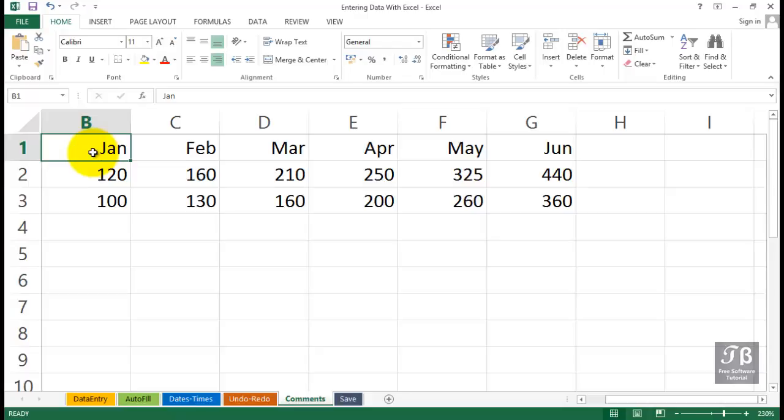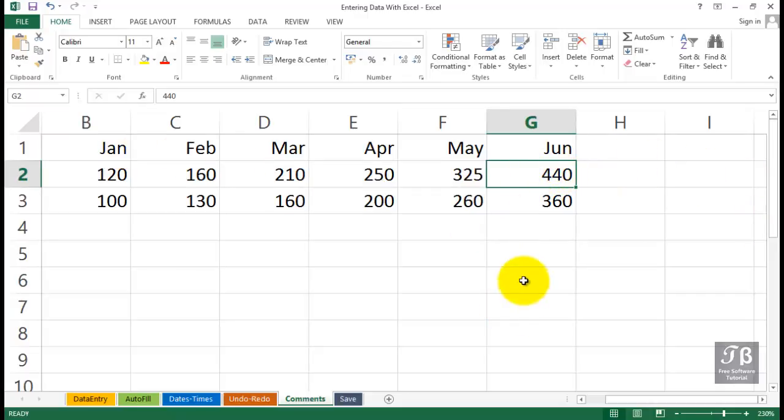You can add a comment to any cell. Comments typically are not displayed on the worksheet but can be as needed. For example, in cell G2 here, maybe this number isn't final or you're not sure about it. And Jennifer is the one in charge of making sure that the final numbers are accurate, so you might want to add a comment to this cell.